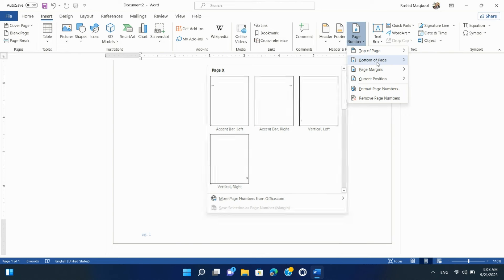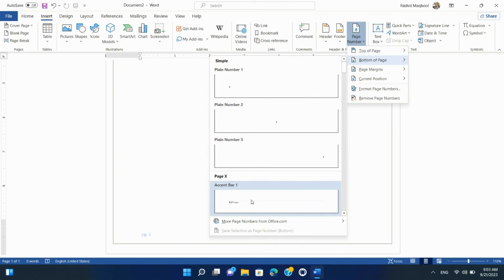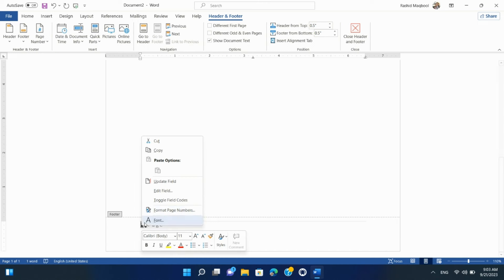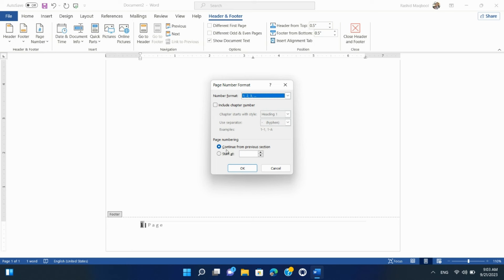Step 5: Customizing Page Numbers. After inserting page numbers, you can further customize them by selecting the Page Number area. Right-click on the Page Number to access options like formatting, starting page numbers at a specific value, or excluding page numbers on the first page.